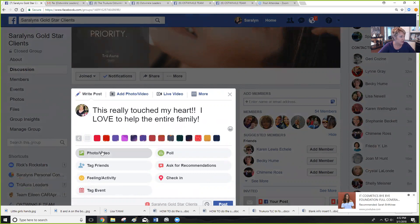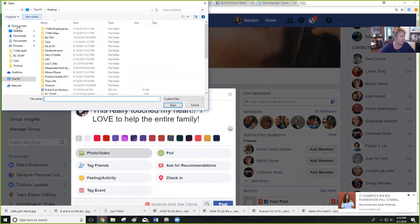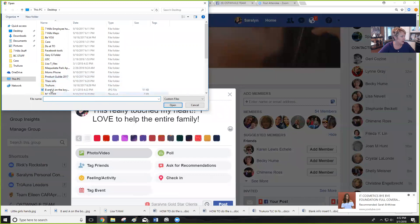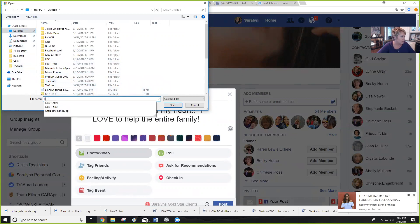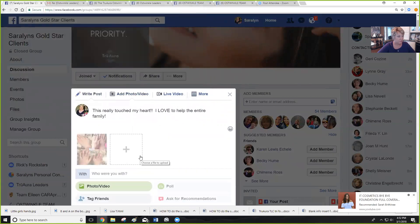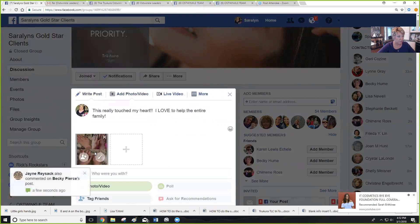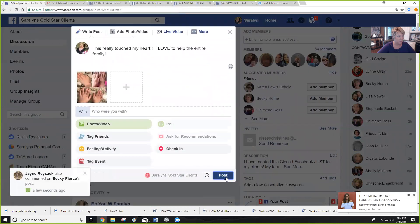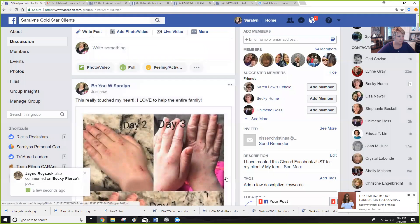This is my client's page. Then you go grab the photo — and if you just start typing 'little girl,' there it is — little girl's hands. Hit open and it'll upload. Let it do that and then hit post. That is how you upload a picture from your computer.